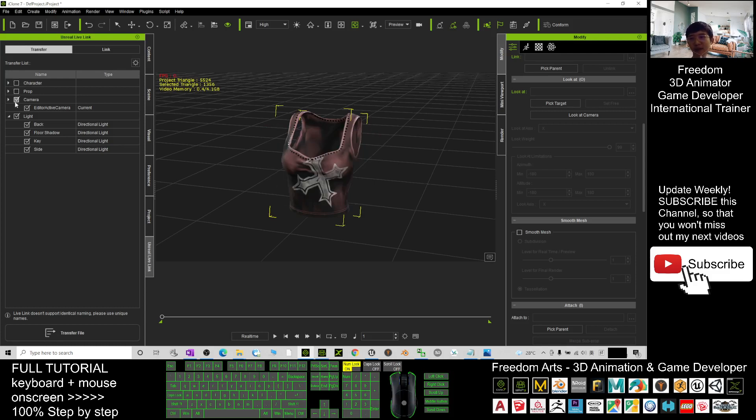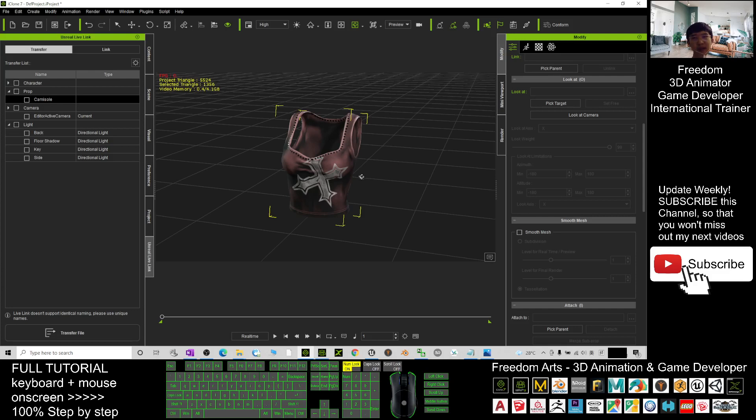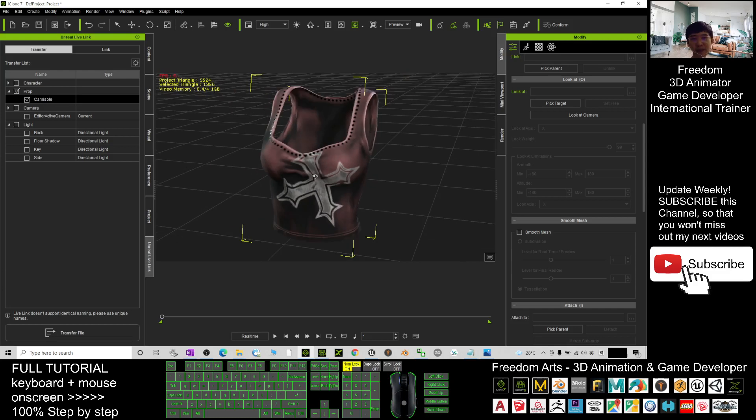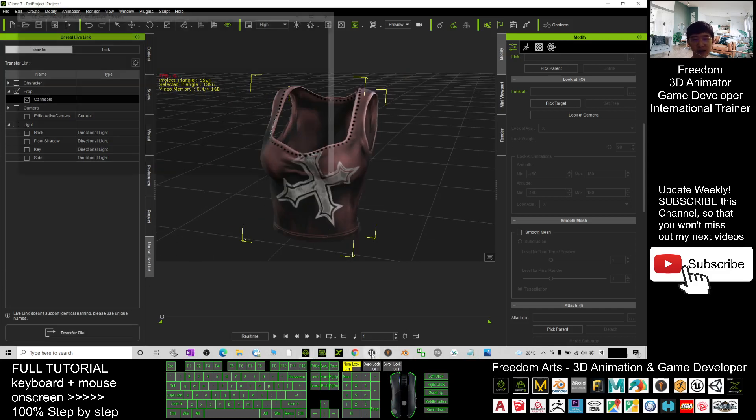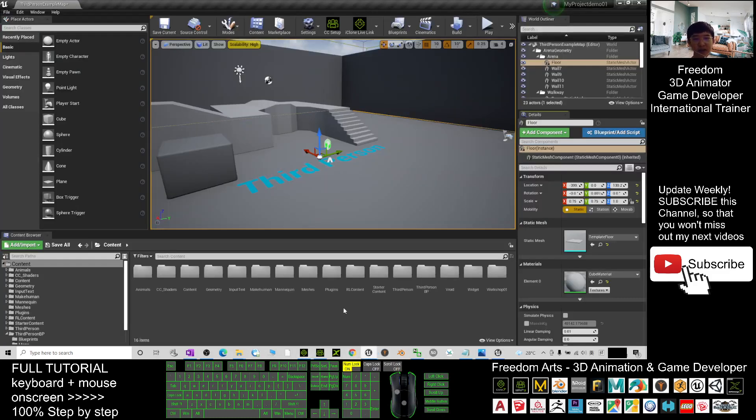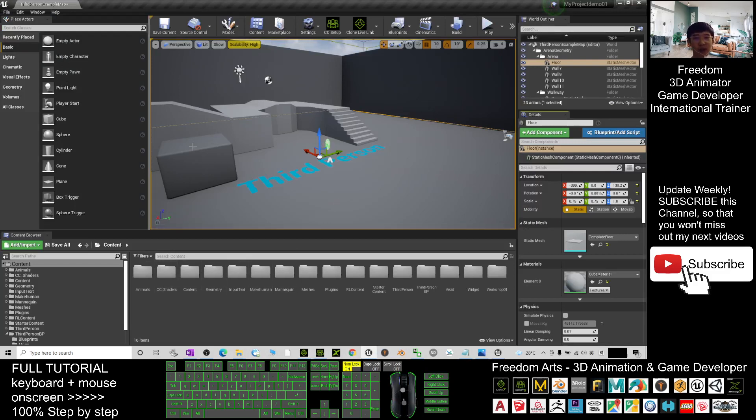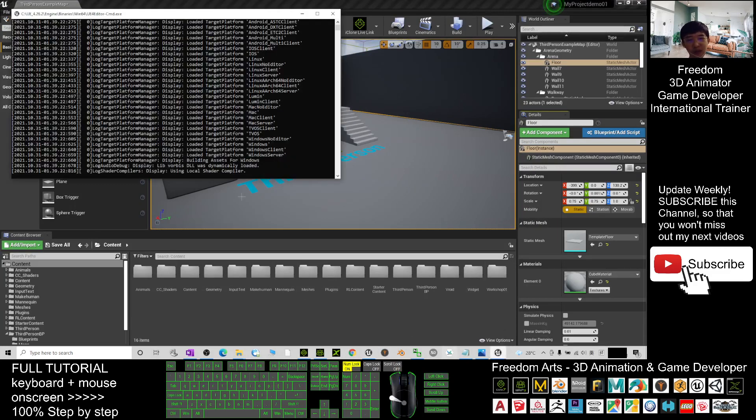Next, you untick everything from here and you go and search for the props. This is the camisole. Make sure you tick it. This is exactly the name. Next, click transfer the file and you need to wait in your Unreal Engine. Just wait for a while. It will automatically pop out once it finishes transfer.